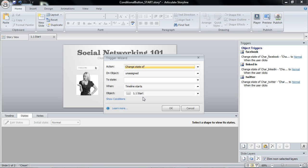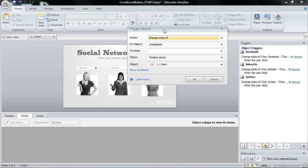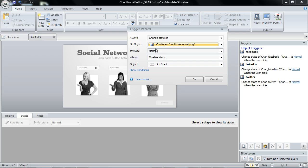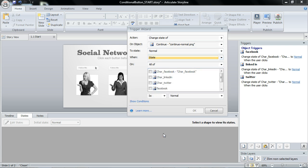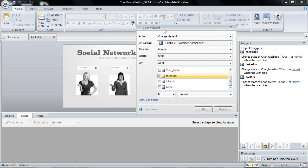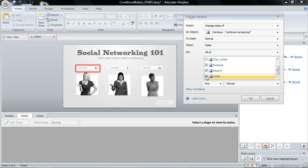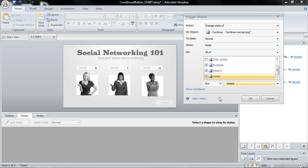We'll create a new trigger and we want to change the state of our continue button to normal when a state, we want to see which state. But check this out. We can do all of. So I could select my Facebook button, I can select the LinkedIn and Twitter. When all are visited, go ahead and make that button normal.